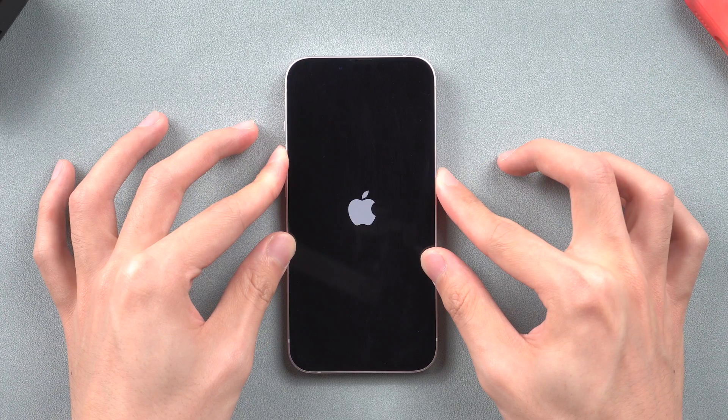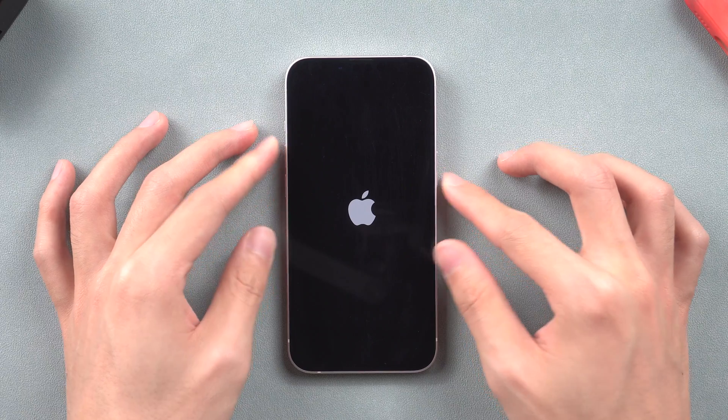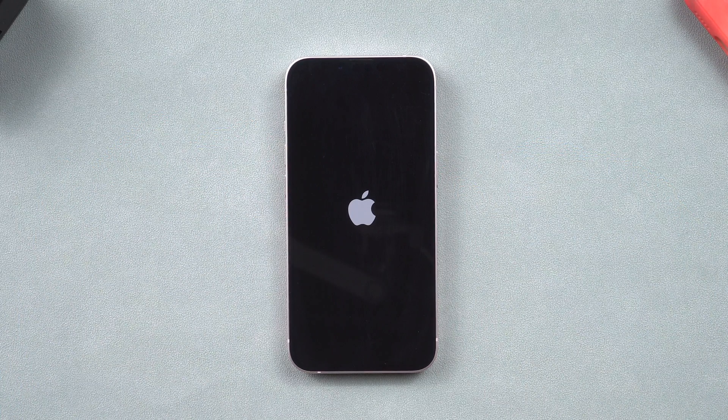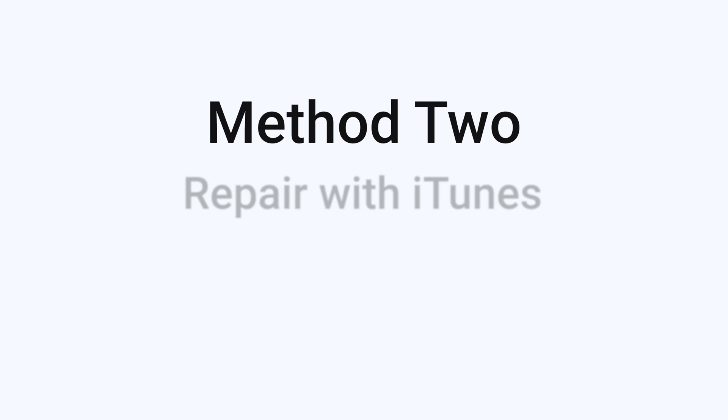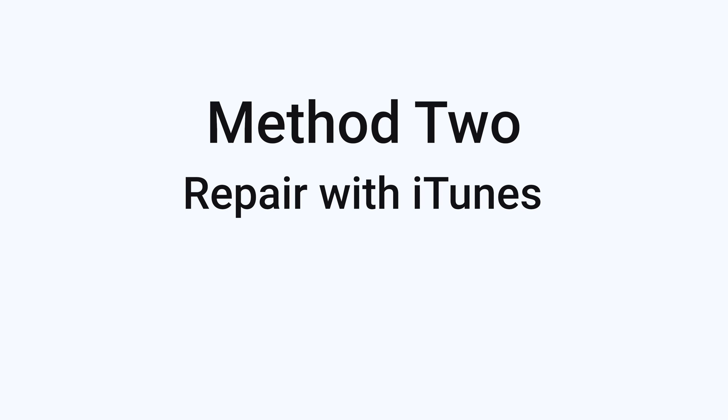If the force restart doesn't work, you can follow the next method. Method 2: Repair with iTunes. In this method, you need to put your iPhone in recovery mode first.